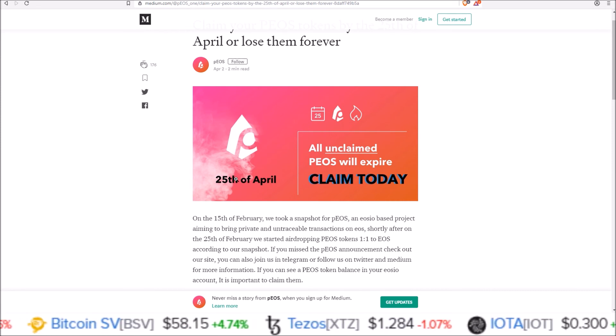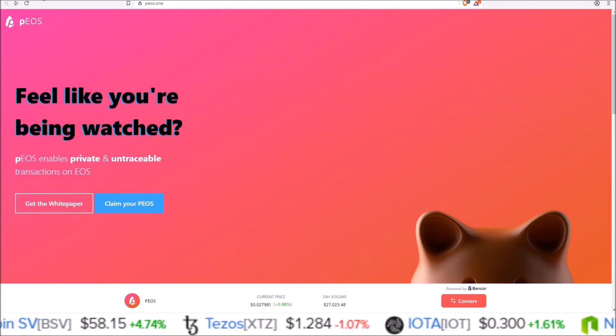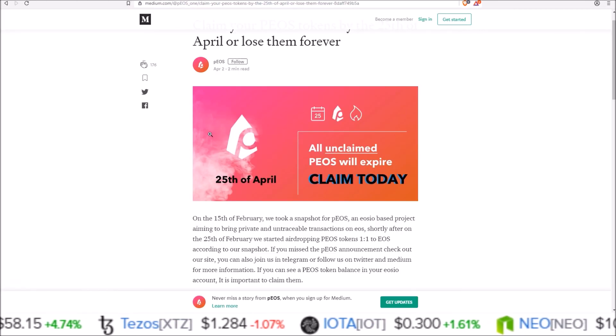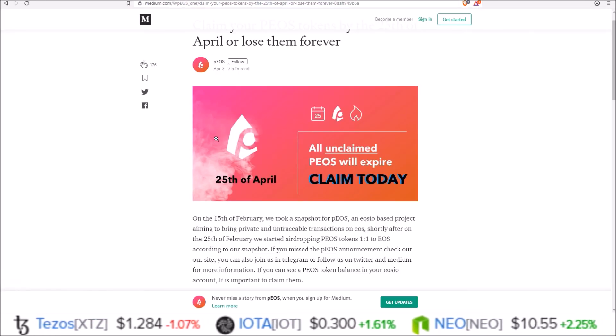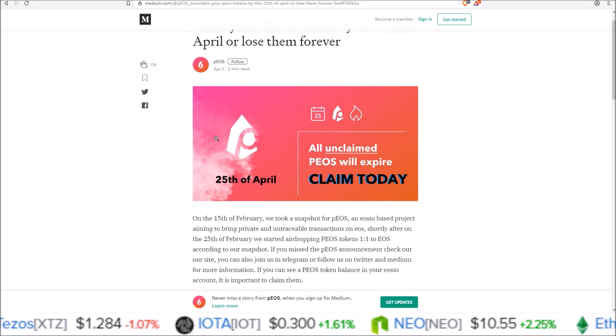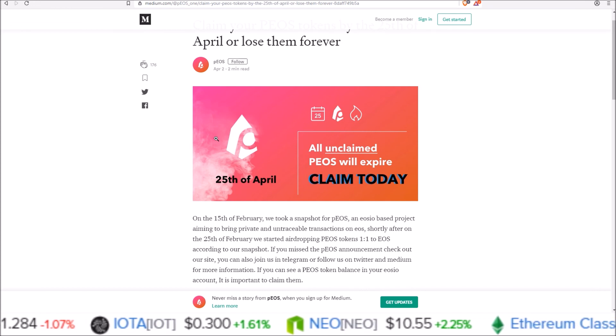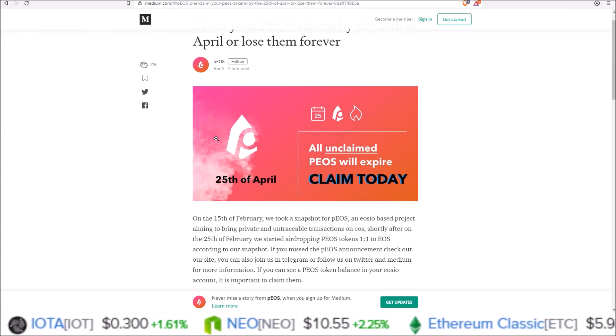So if you don't have Scatter to claim using their website, I'll leave my EOS account in the description below. Send some PEOS to me if you don't have an account to send it to, and that'll claim the tokens for you.